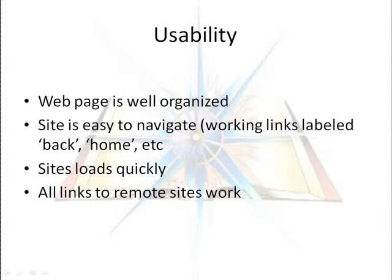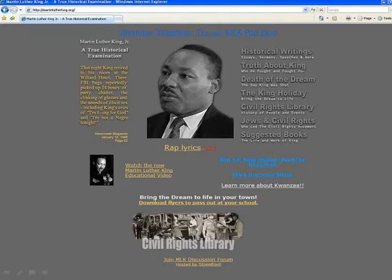The last criteria, usability, evaluates how a page is designed. Is it well organized, easy to navigate, do the links all work? Again, our page seems to satisfy this requirement. On the surface, our Martin Luther King page satisfies many of the evaluation criteria. It's only in looking deeper at the group responsible for the page do we realize they have an agenda to destroy Dr. King's reputation and lack any objectivity on the subject.